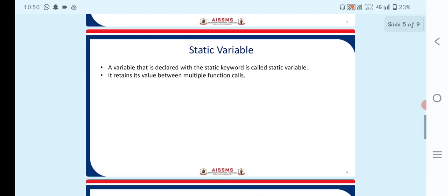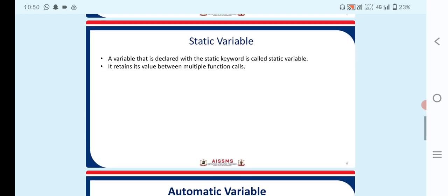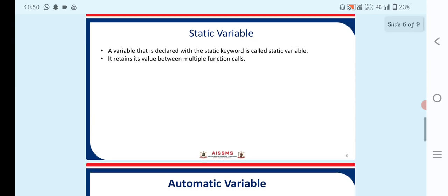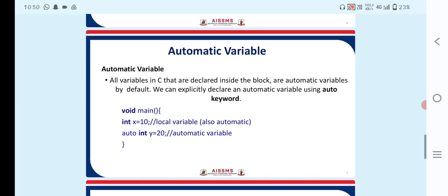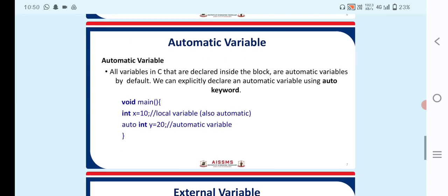The next point is the static variable. A variable that is declared with the static keyword is a static variable. It retains its value between two function calls.